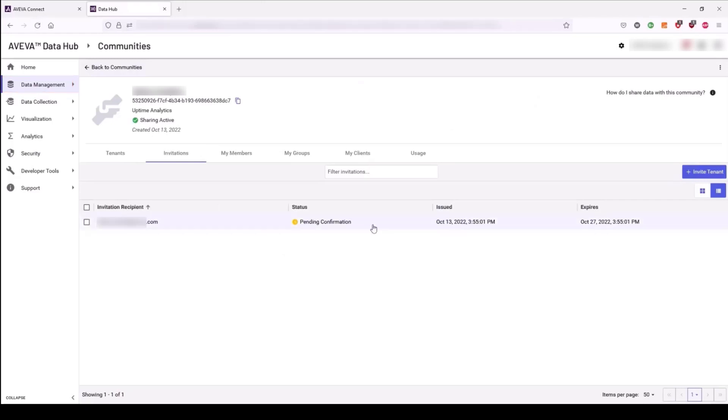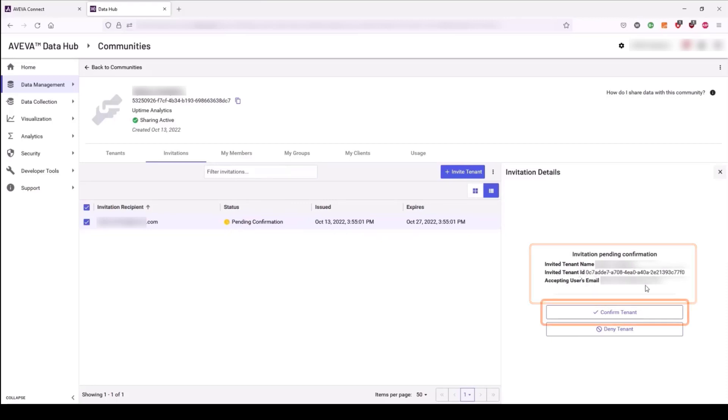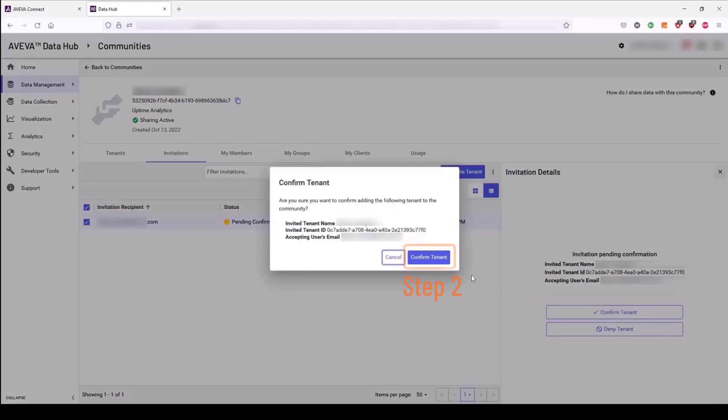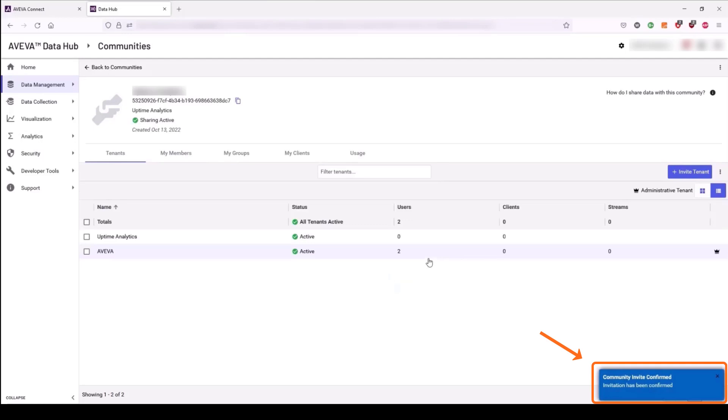Select the user that requires confirmation. Carefully review the details of the tenant access invitation. Confirm the access to this community with a two-step confirmation. The tenant invitation process is now complete.